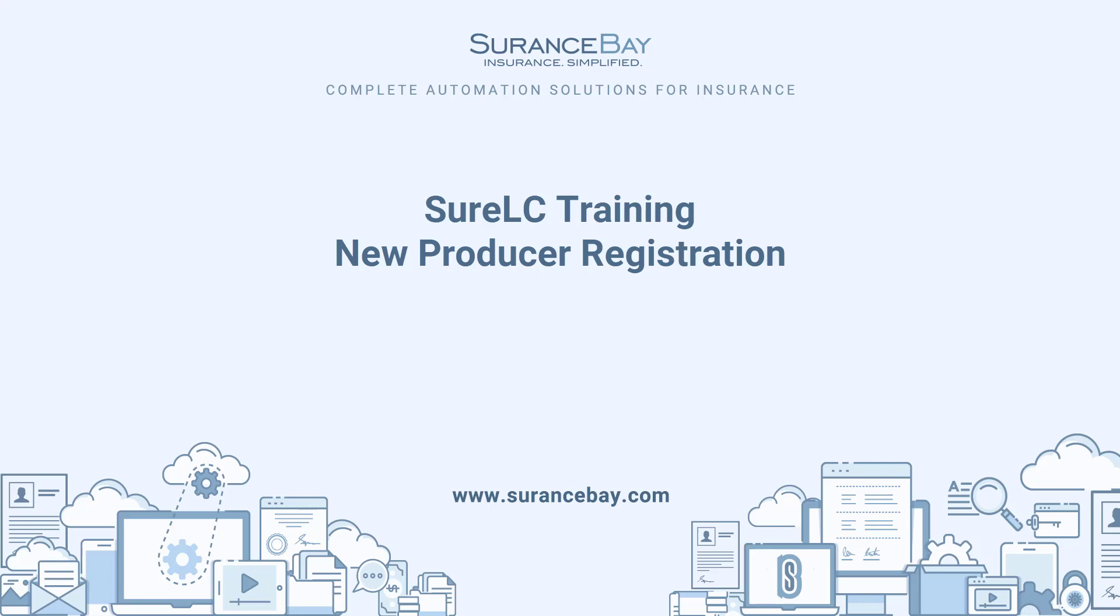Hello, my name is Jim Friend. I'm the lead trainer here at Insurance Bay. In this video, I'm going to demonstrate how to register for a new producer account with your agency.